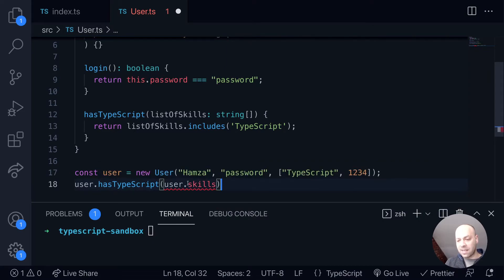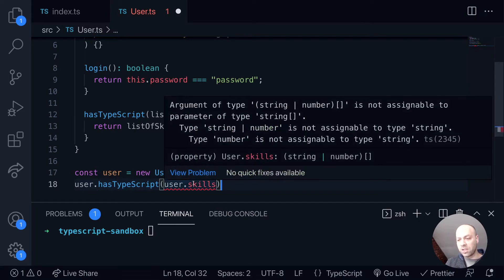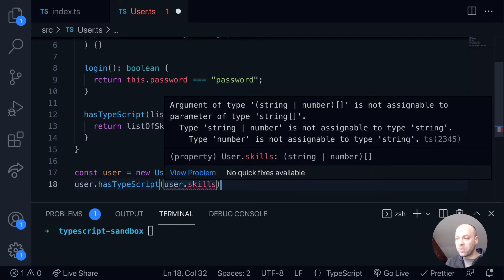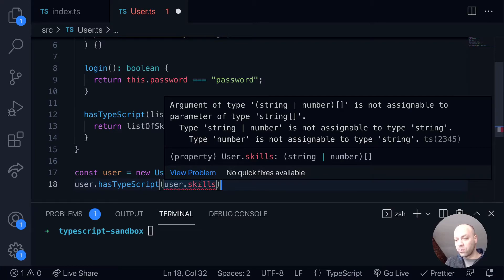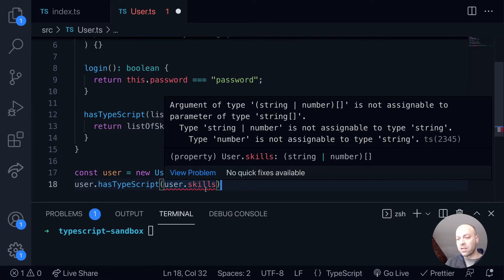So when we try and call this hasTypeScript function, we're actually getting a compilation error with TypeScript because we're actually passing in an array of either strings or numbers, which is what is defined on user dot skills. Whereas the parameter will only accept an array of strings.